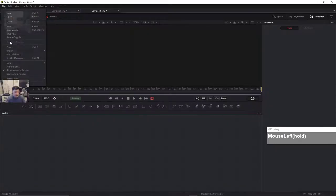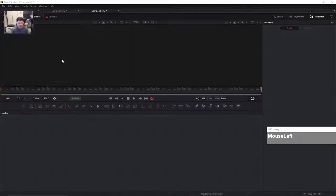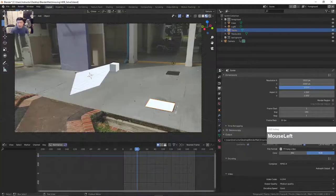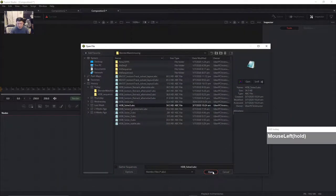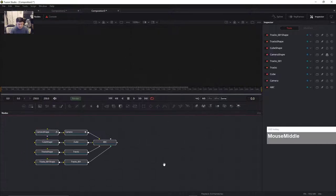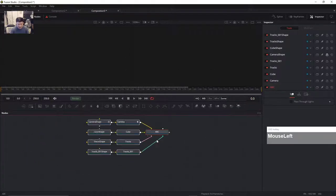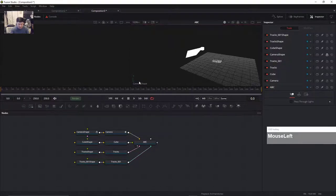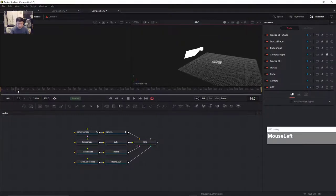File, Import, Alembic Scene. I'll choose the HTB Solve 3 file and open it. Because my previous default was 25, I have to manually change it to 30 frames per second — this is very important. Change it to 30 frames per second and then click OK. I'll drag the ABC node to the viewport, right-click, go to Camera Shape, and there we have all the 3D objects playing back nicely.